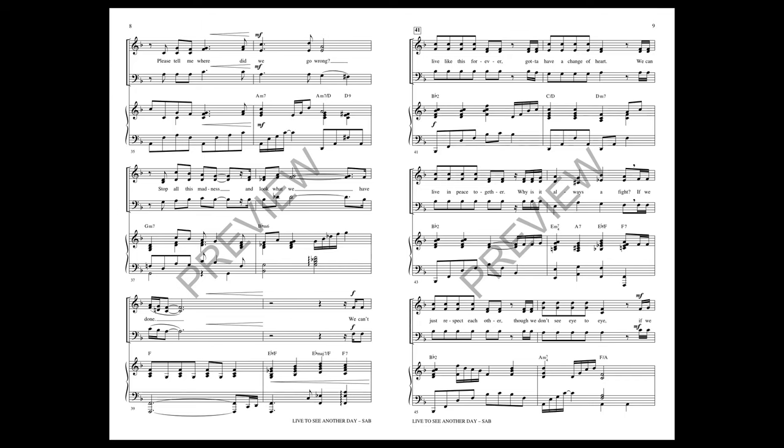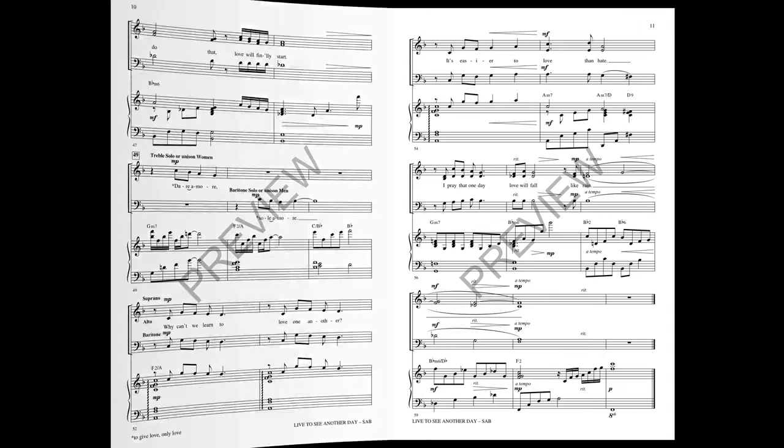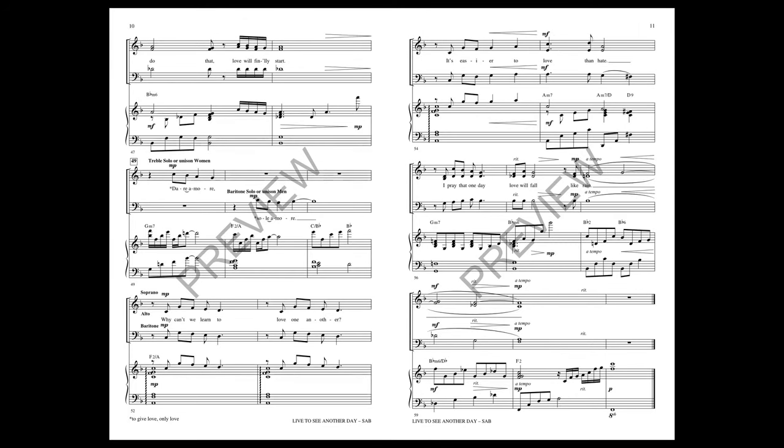We can't live like this forever. Gotta have a change of heart. We can live in peace together. Why is it always a fight? If we just respect each other, though we don't see eye to eye, if we do that, love will finally start.